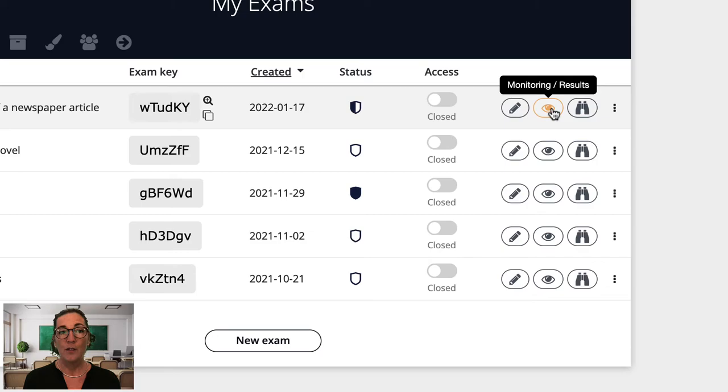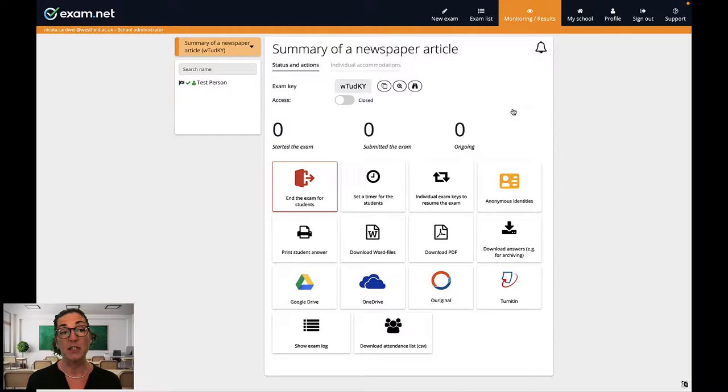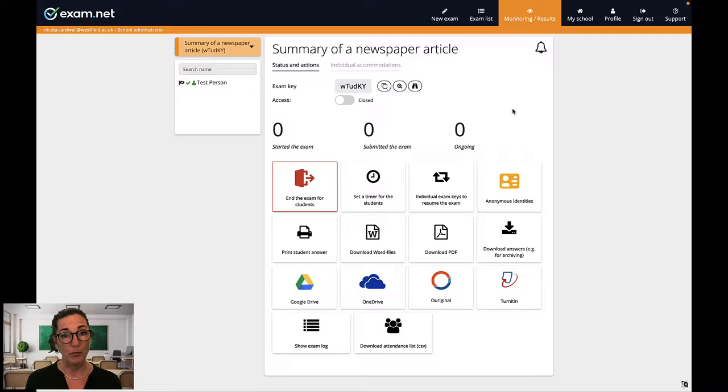First I find my exam here in my exam list and I click here next to the exam to take me to the monitoring view. Okay, there are a lot of different things on this screen and by the end of this video you'll know what they all do, but let me start by giving you a general overview.